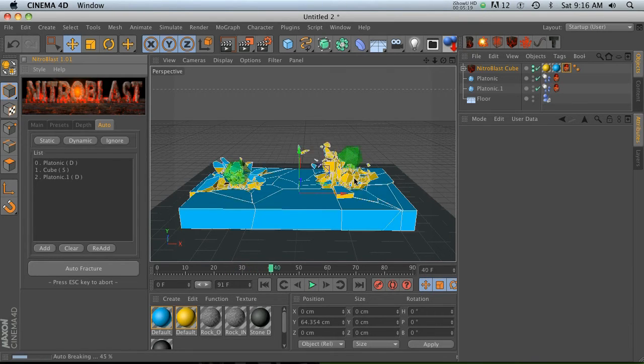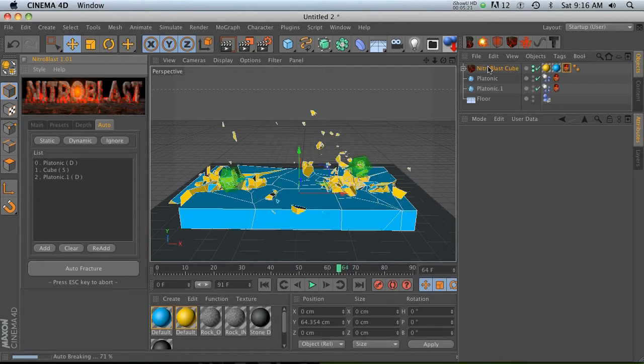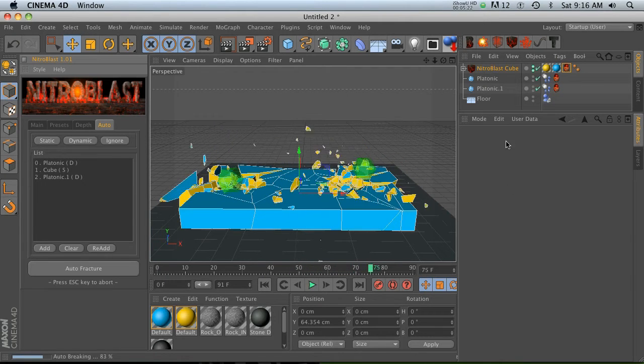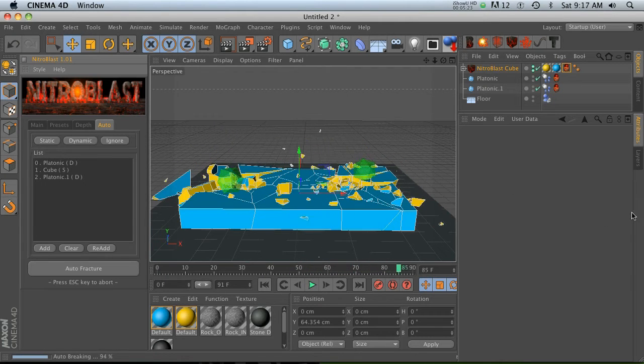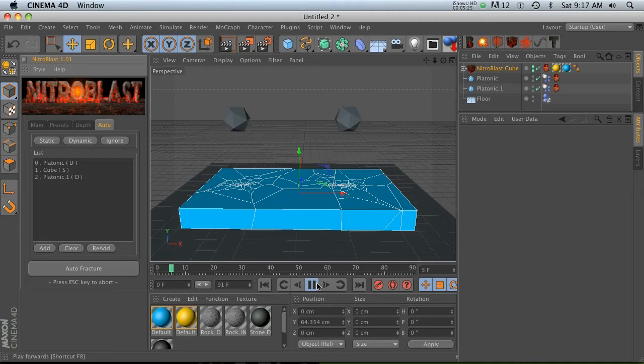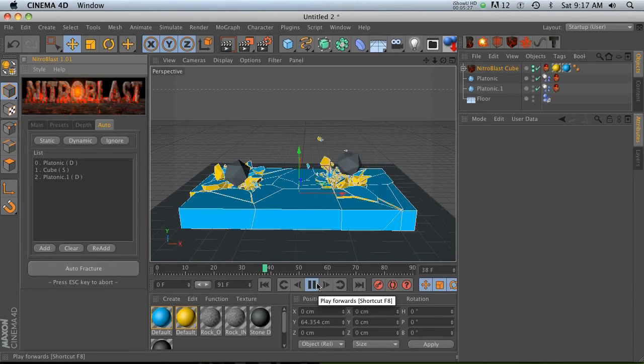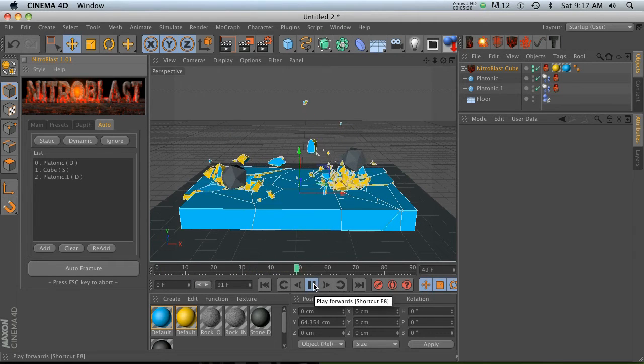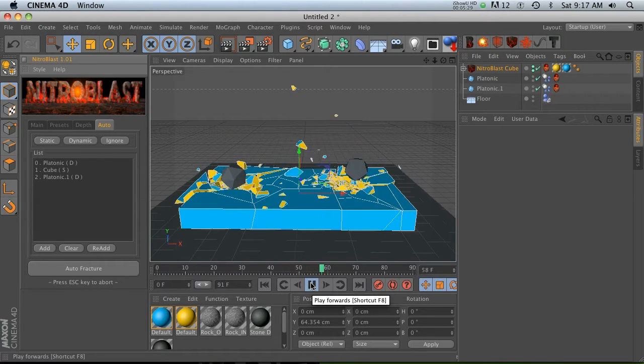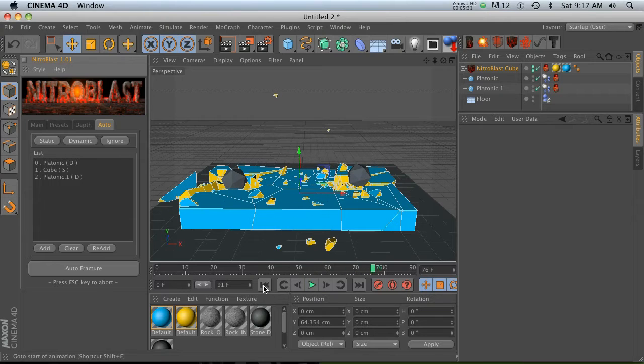Then we'll re-auto fracture and you'll notice we get our calculations of our first hit here, and then over here now it's calculating the second hit. So you got to make sure you go to that multi-break and slide that all the way to 100, and now you will get two different breaks, which is really really sweet.